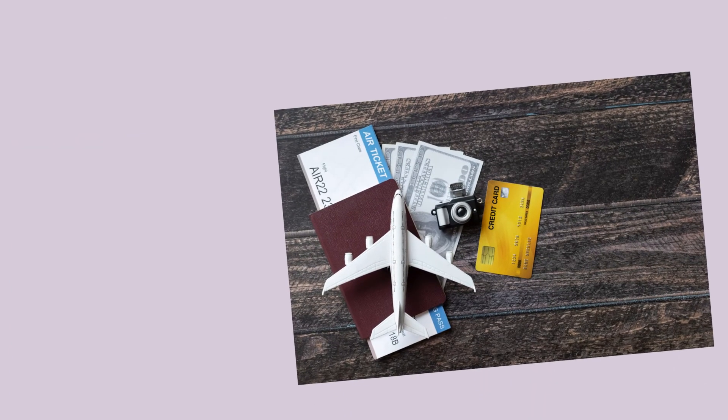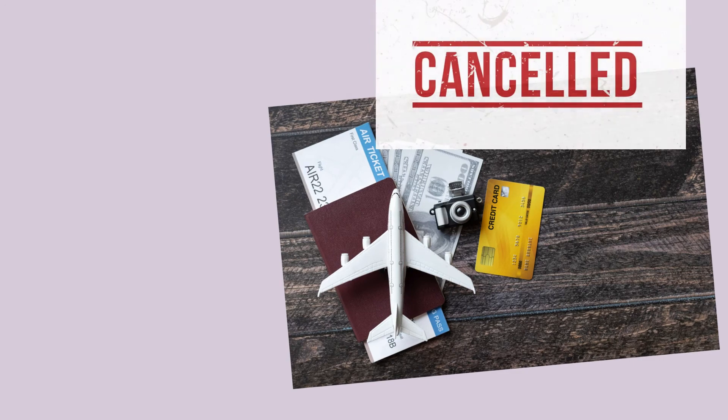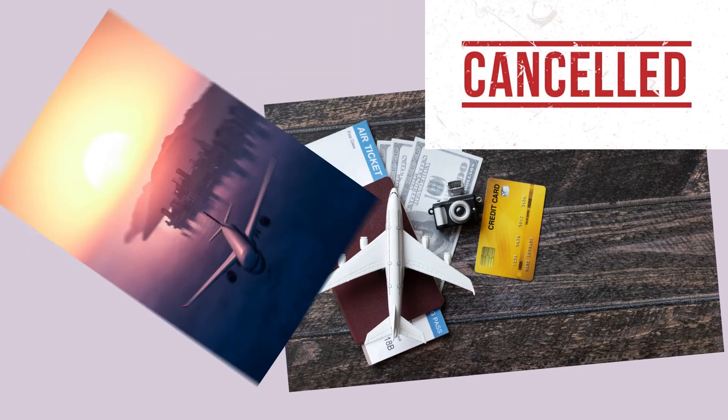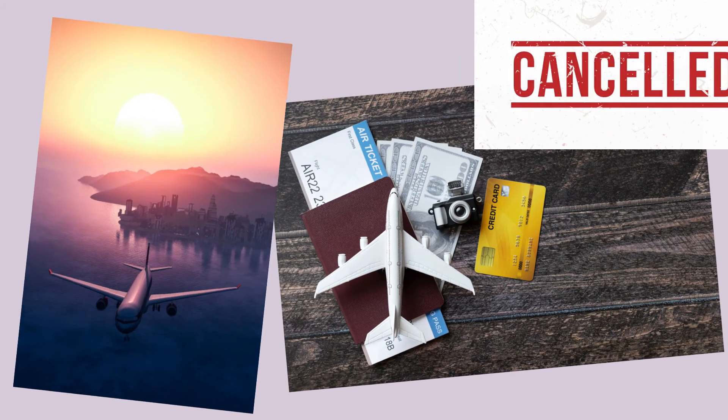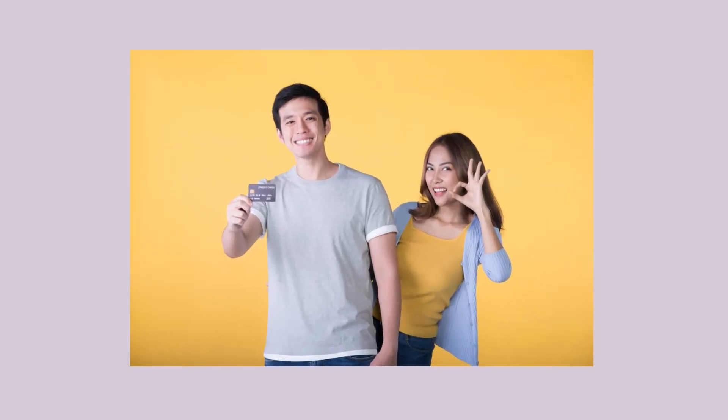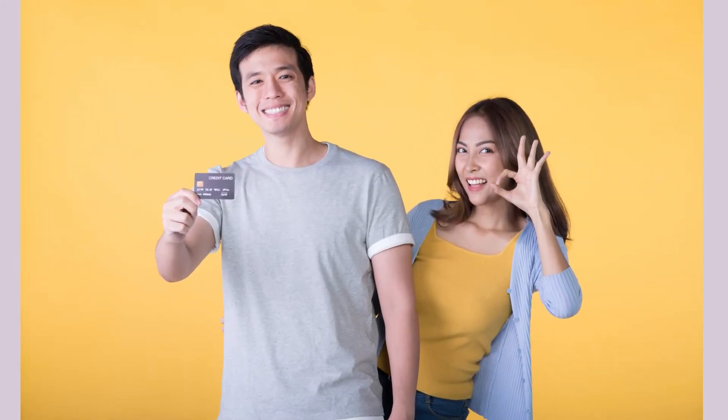There are some credit cards that allow you to get a full refund on trip cancellations, even if the airline or hotel doesn't cover it. Find out what perks your credit card has and use them to your advantage.